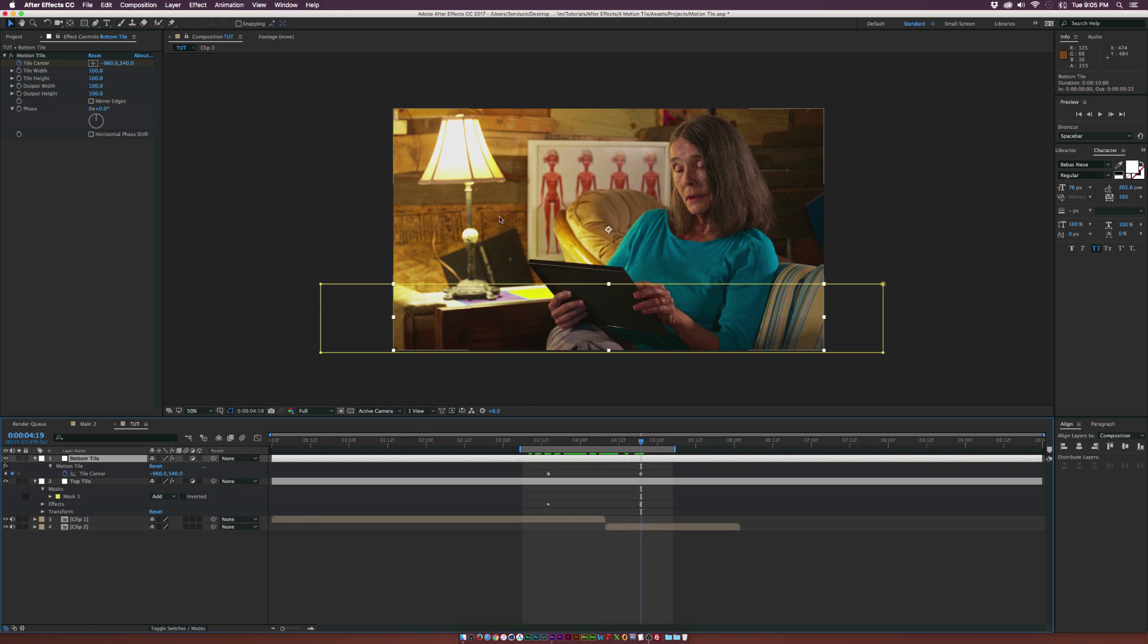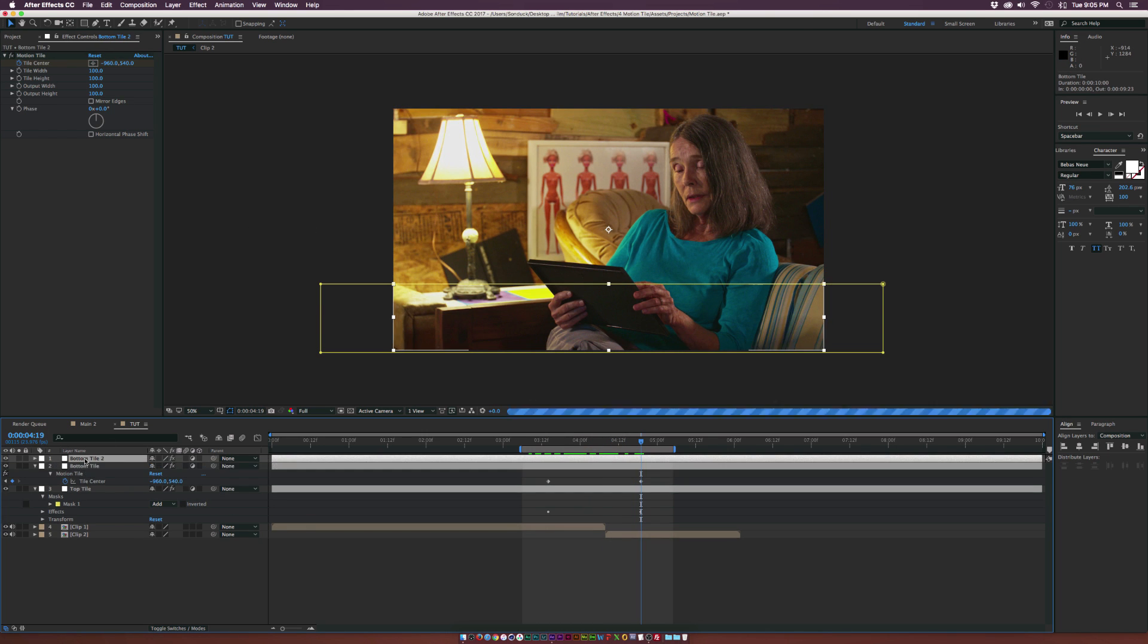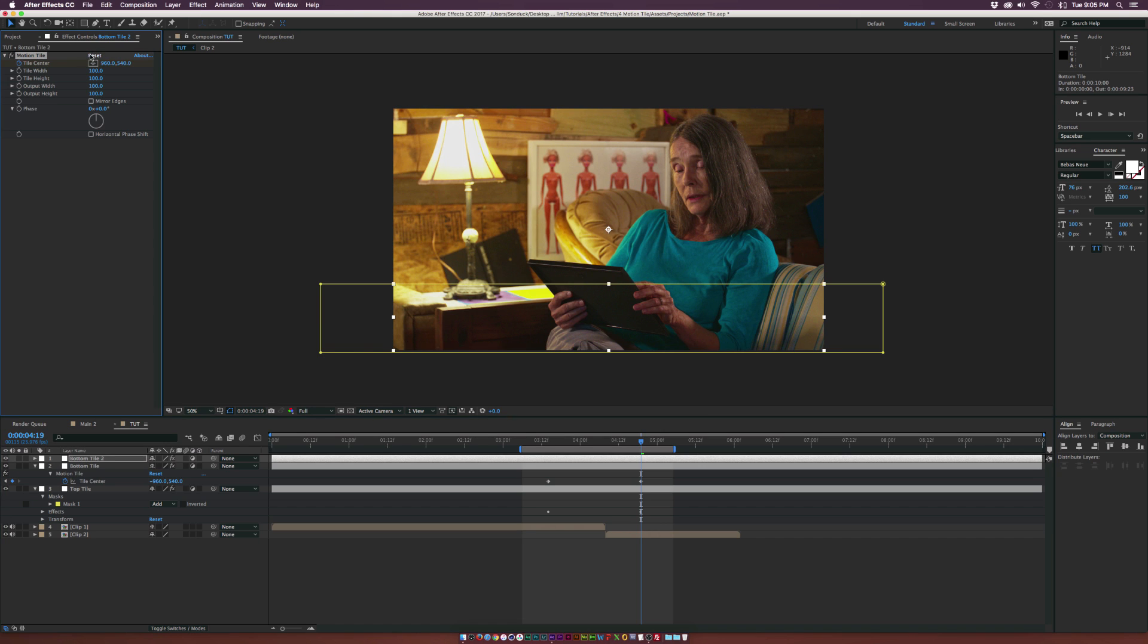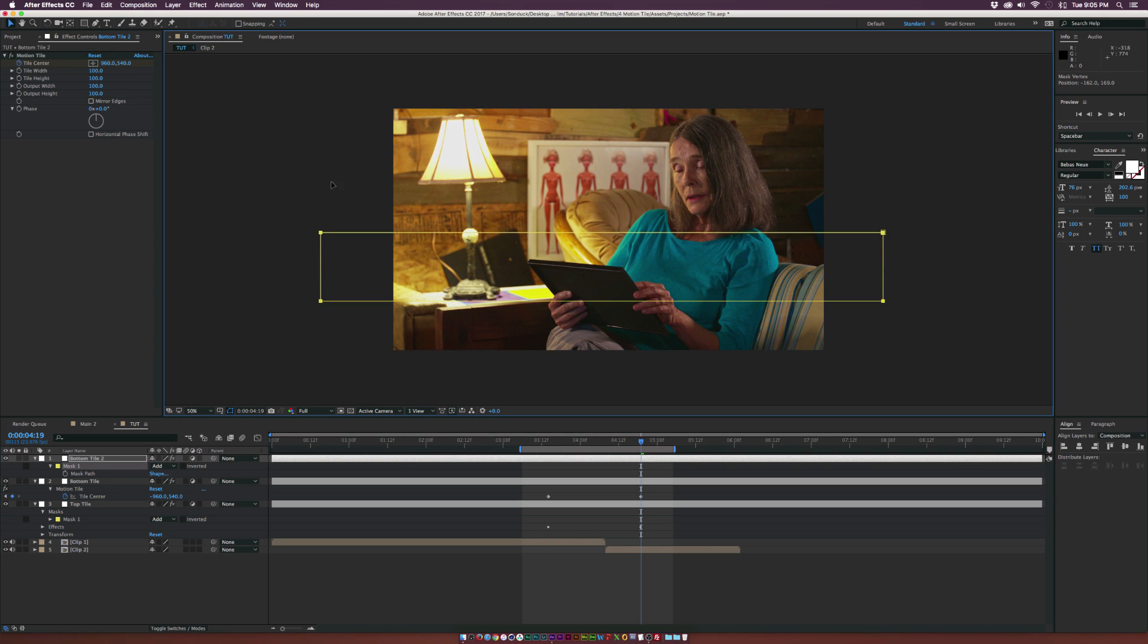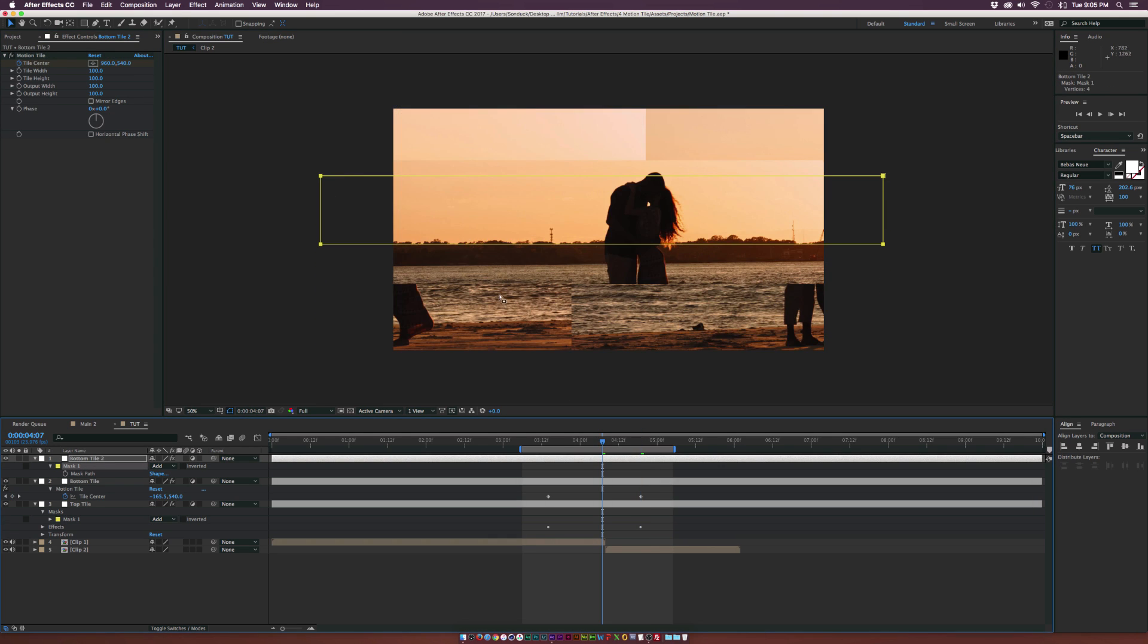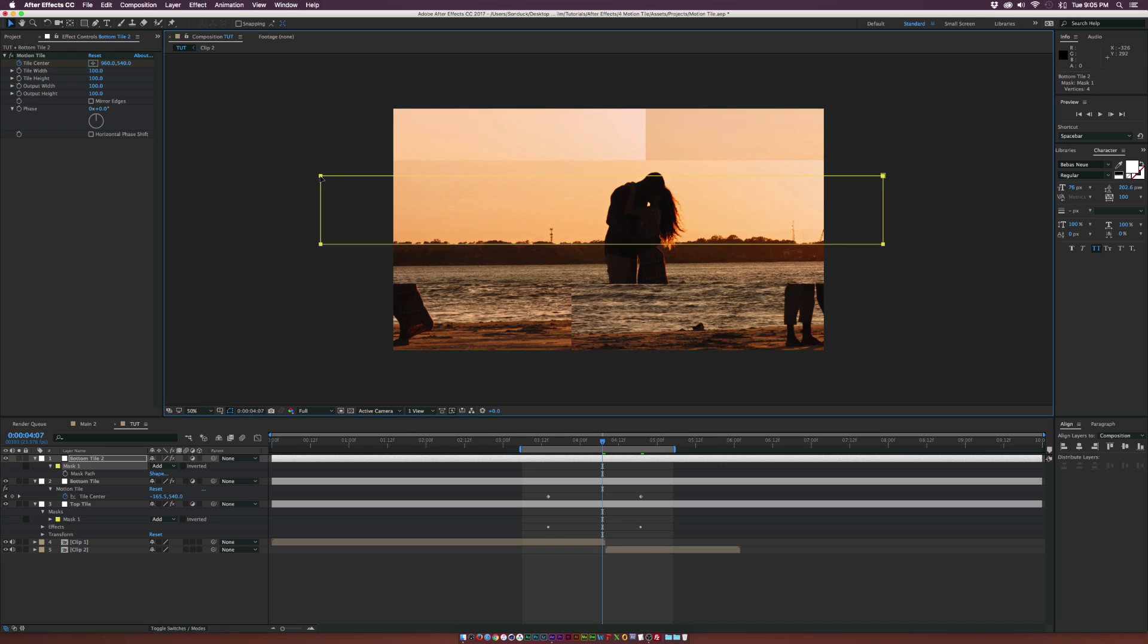So now let's go ahead and do the big middle one here. And let's go ahead and just duplicate our bottom tile here and just kind of reset the motion tile. And let's hit M on our keyboard to bring up the mask. And let's come here and reposition everything. Let's see. Go to the middle here so we can see what we're doing.